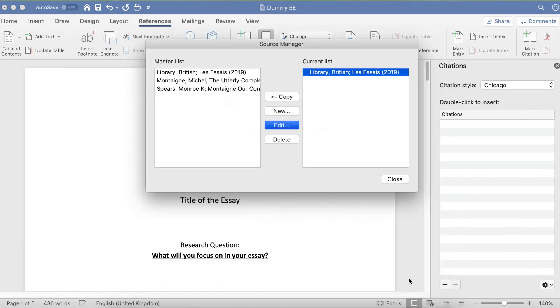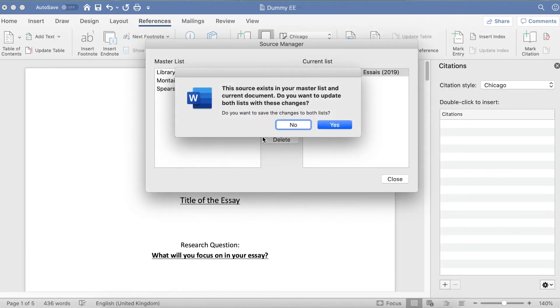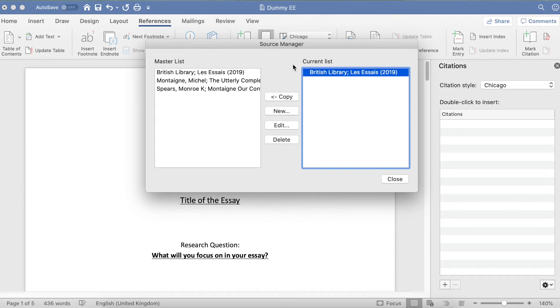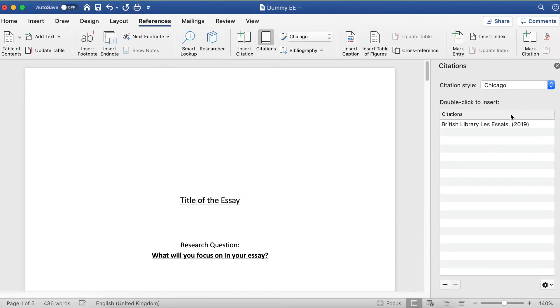Click OK. This box that's popped up asking if I want to update both lists—I'm going to click Yes. We're looking at a master list for all references across all your documents on your laptop. The current list refers to just this essay. As you can see, I've only got one reference in that list because I've only created one reference.